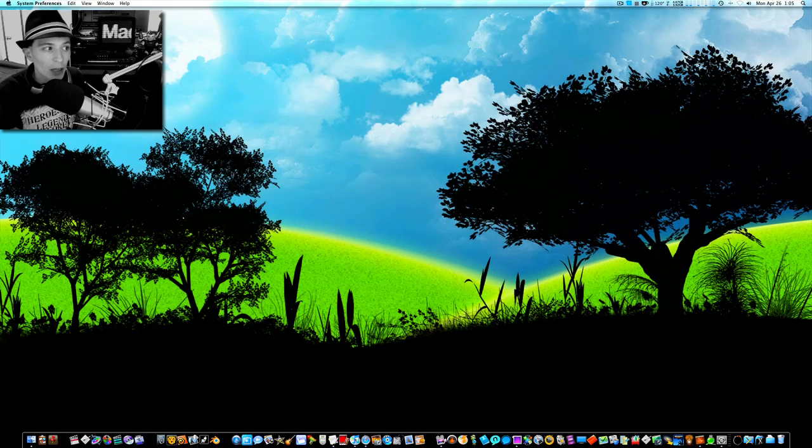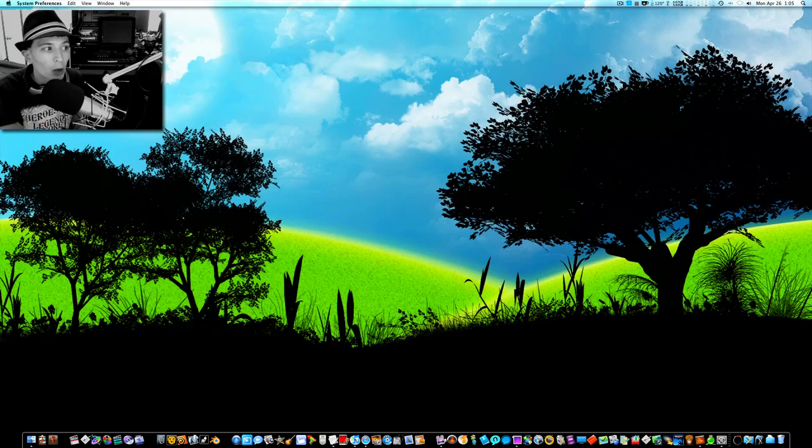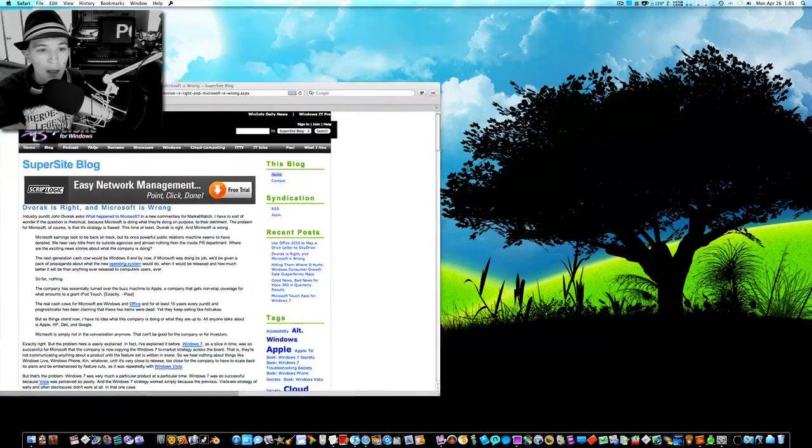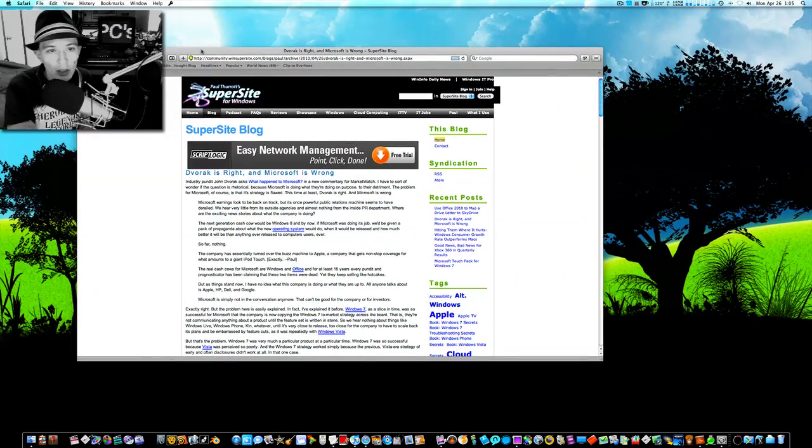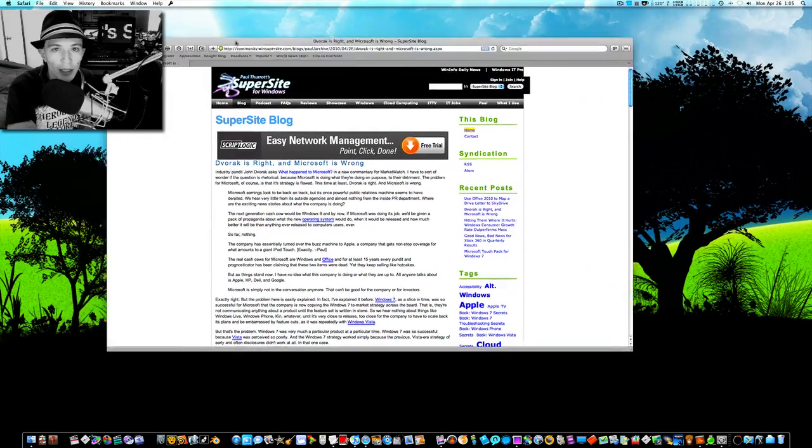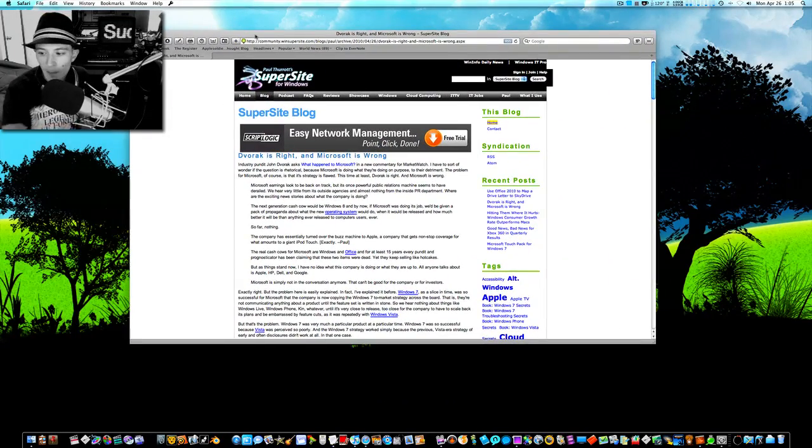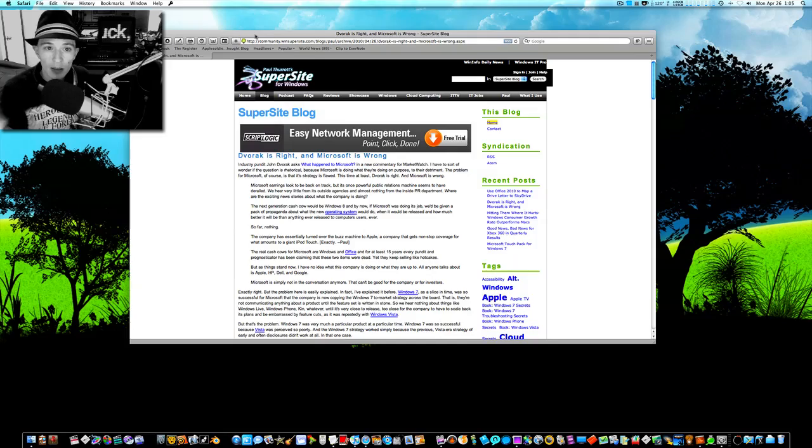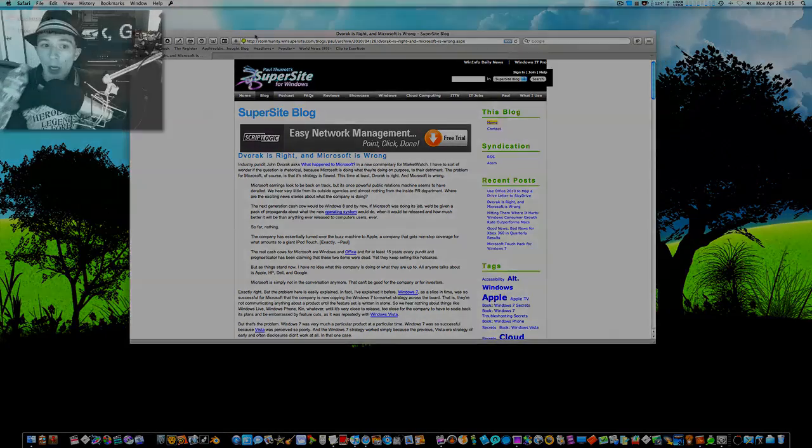And he's good to keep up with because he's right a lot of times. Now I'm not bashing on Paul Therott here, but I totally disagree with what he has been saying in one of his latest blog posts.